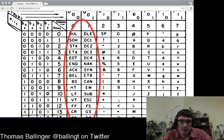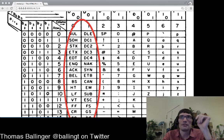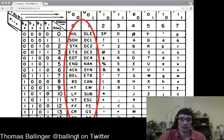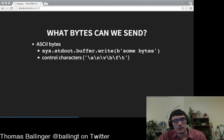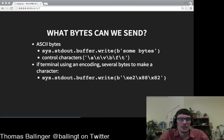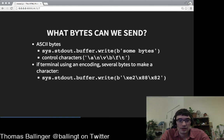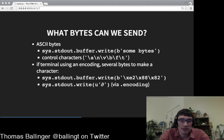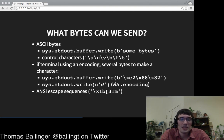So we've already seen examples of sending stuff that isn't just literally transcribed on the terminal. Looking back at the ASCII diagram, we've covered some of those. If the terminal is using an encoding, we can send several bytes to make a character. Terminals can have encodings where sending several bytes produces a fancy Unicode character. In Python, sys.stdout has an encoding attribute so we can send Unicode and it will encode it via that encoding.